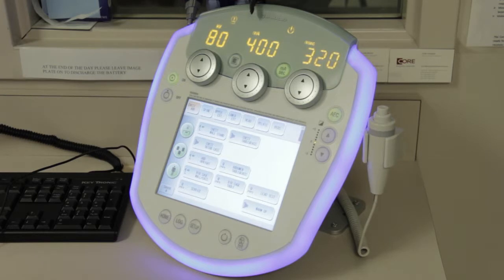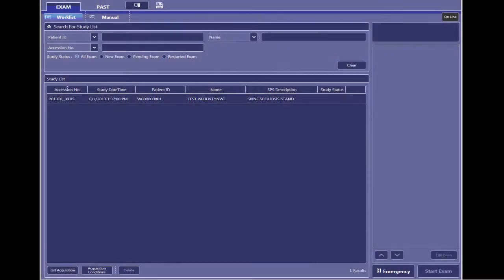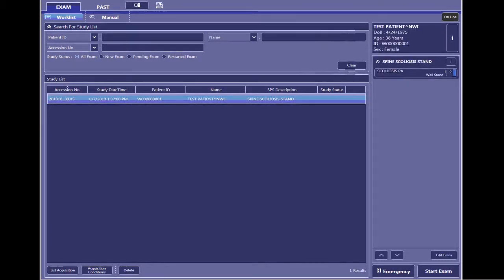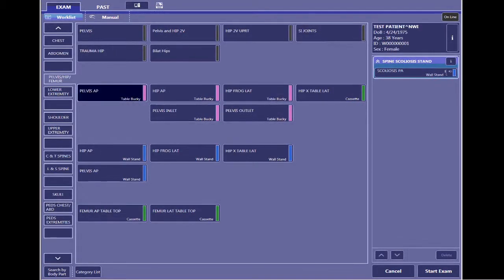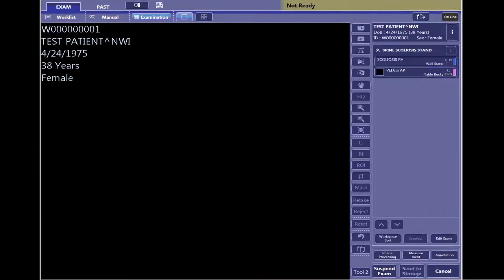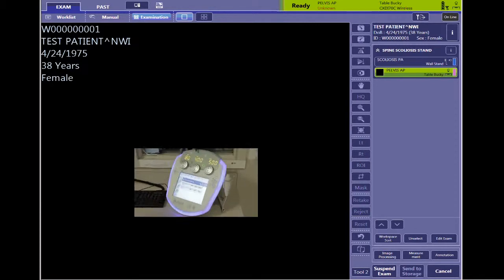We're going to go over some of the features of the generator panel. When you select your patient, it's going to automatically talk to the generator. Depending on your body part, it's going to pick the corresponding body part on the generator. Just because it's set to a particular preset does not mean you have to keep it that way — I'm going to show you how you can change those things.